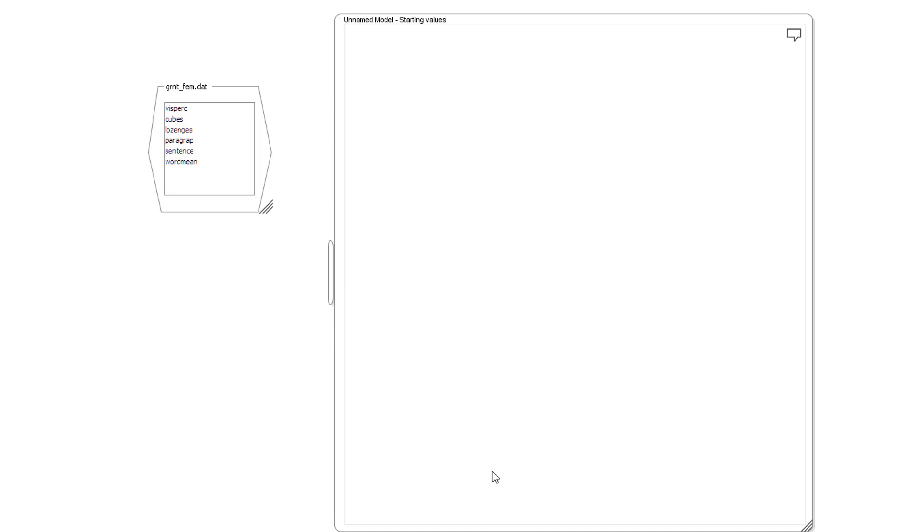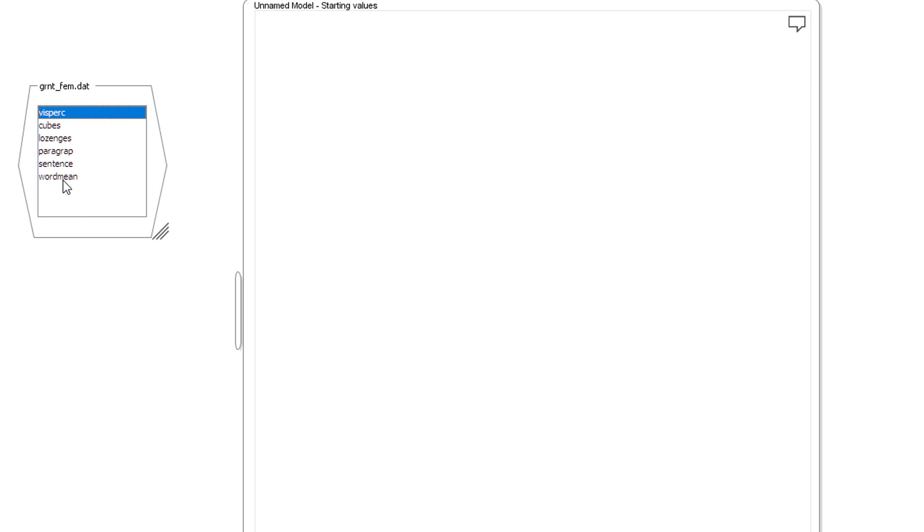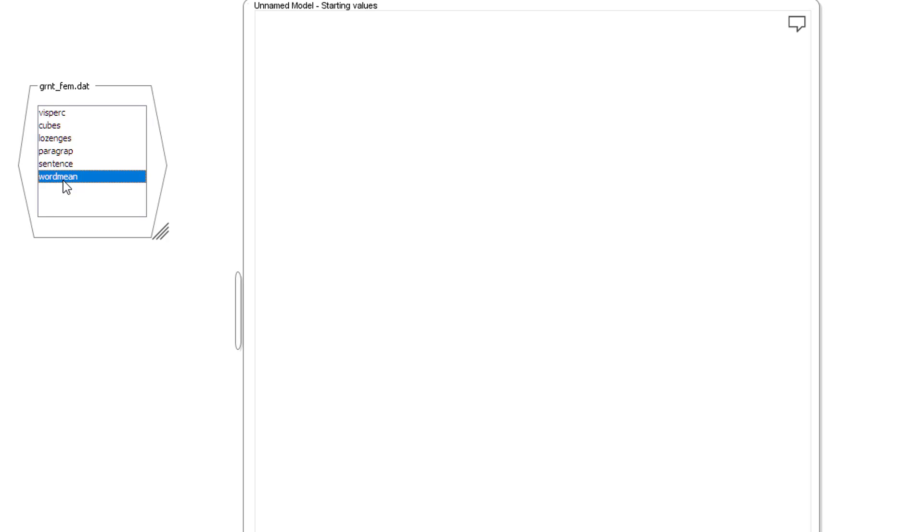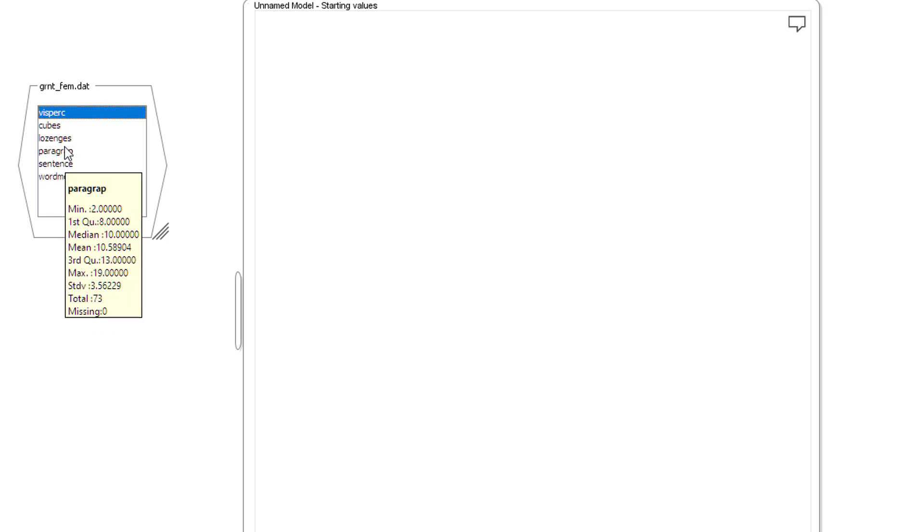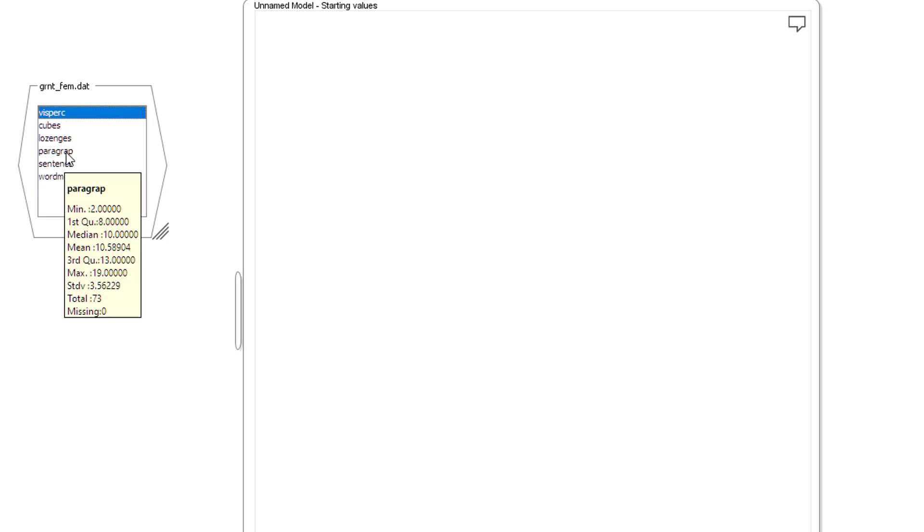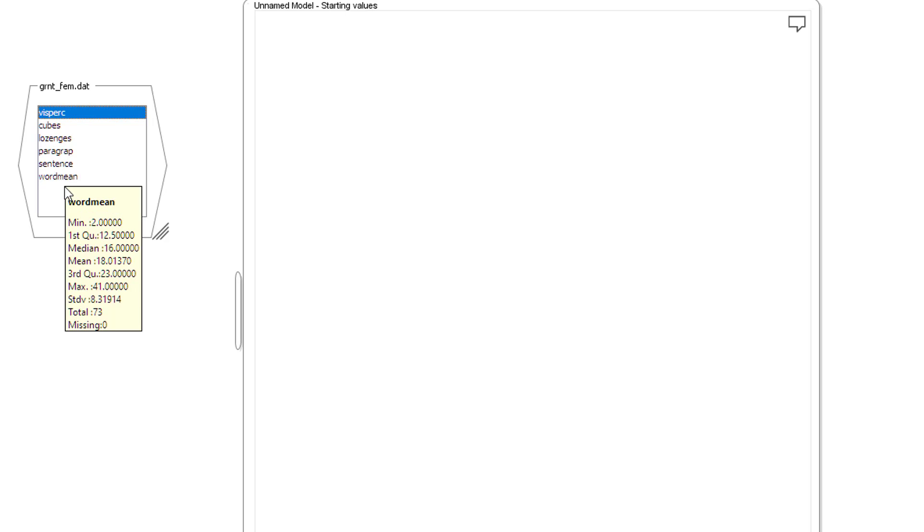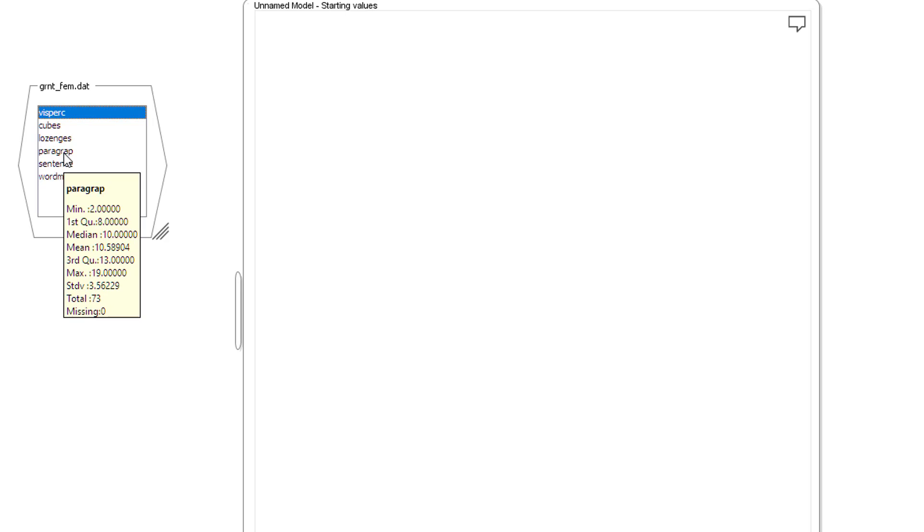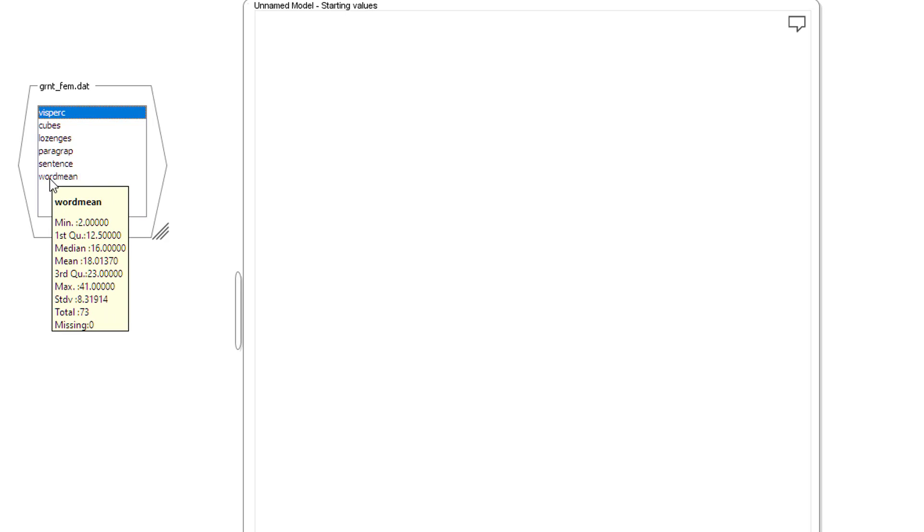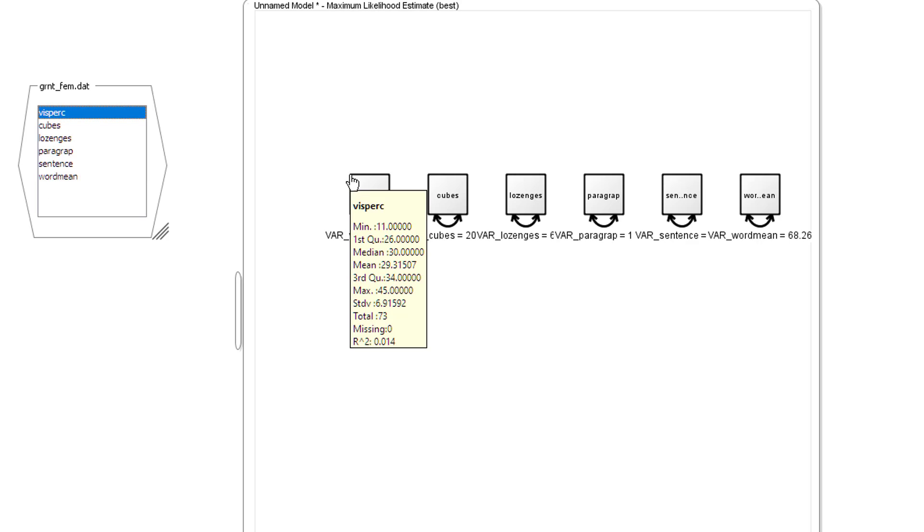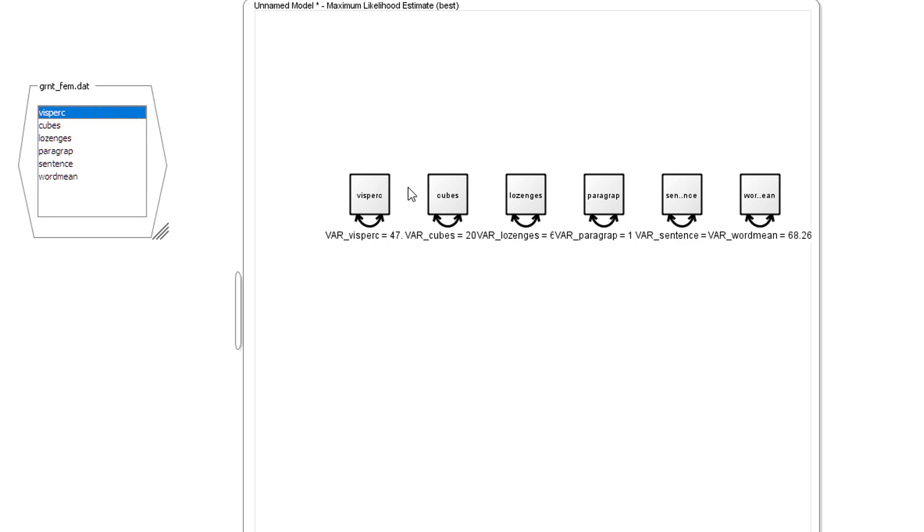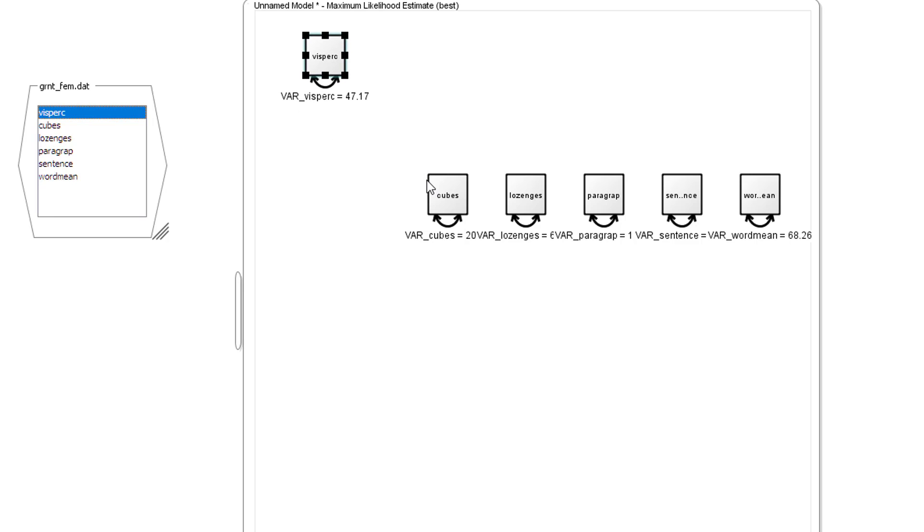And now we add variables. We've got six indicators: three concerned with visual recognition, and three concerned with reading ability—paragraphs, sentences, and word meaning. Shift, left mouse click grabs them all. Drag them along to the actual window. And now we put them in the same order that I've got them in the handout.